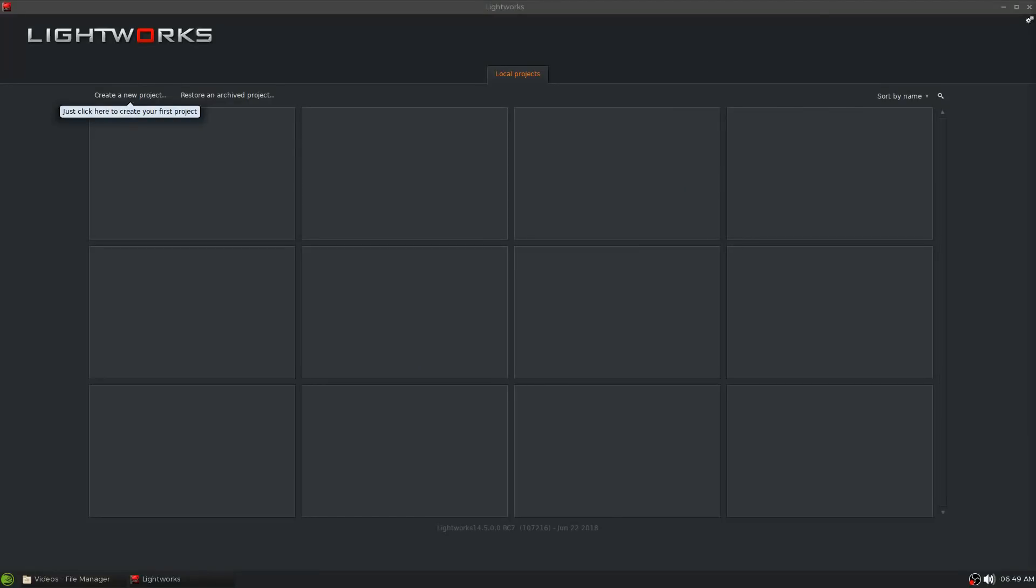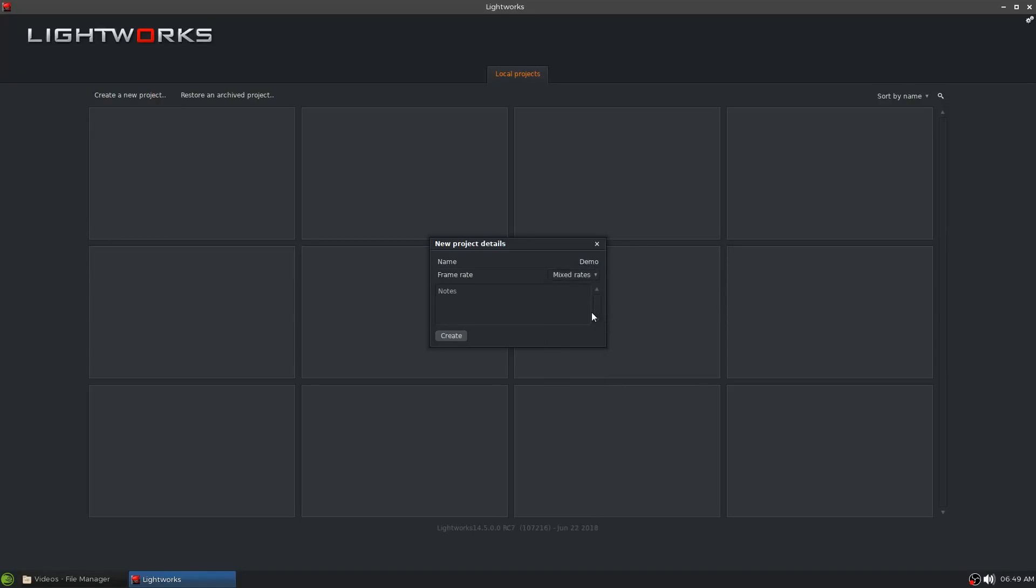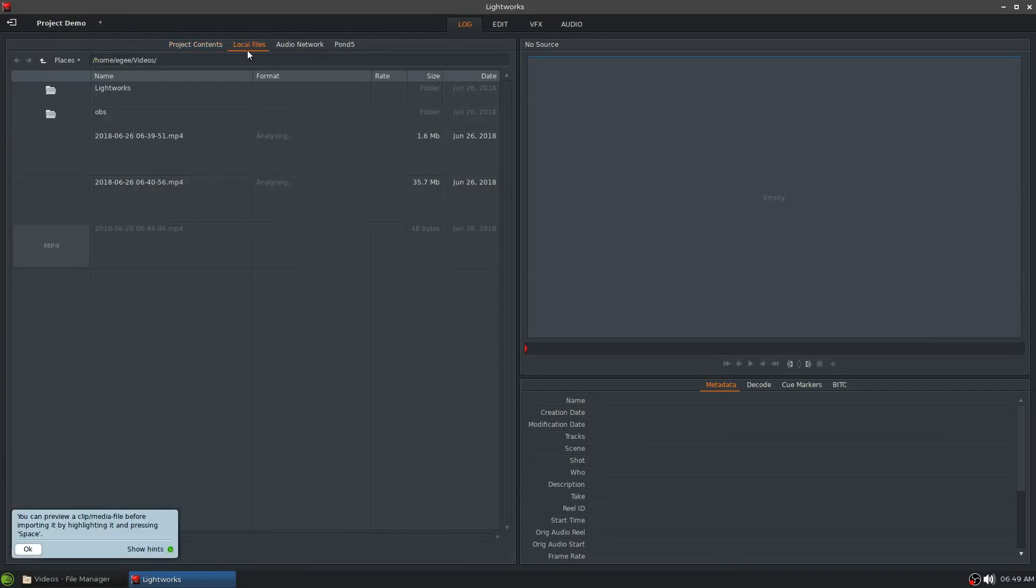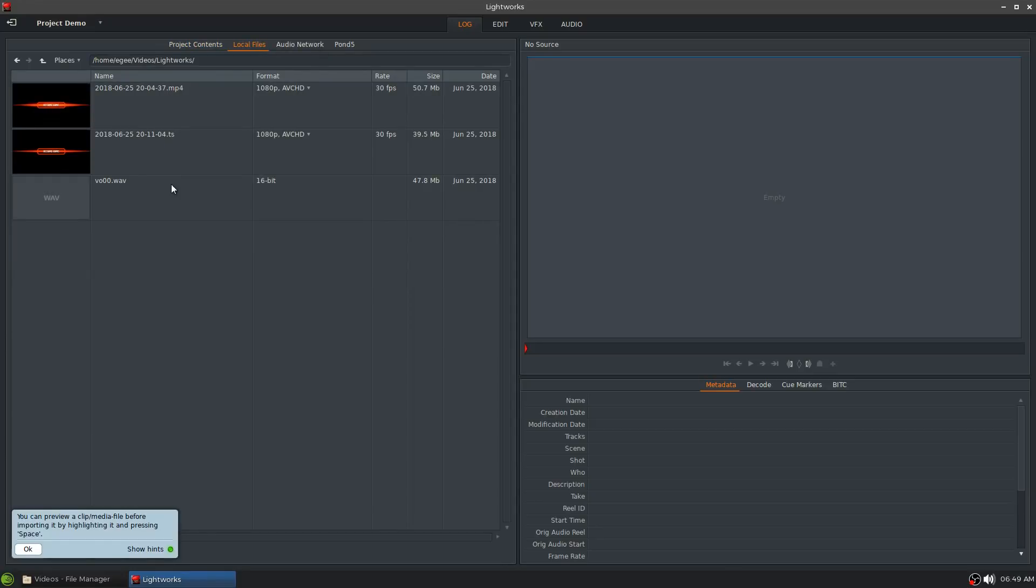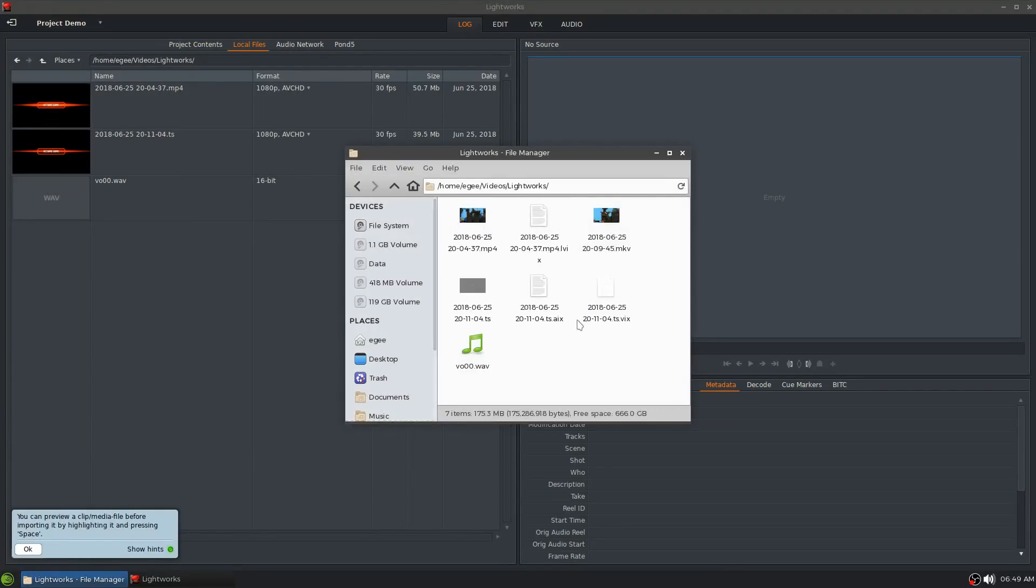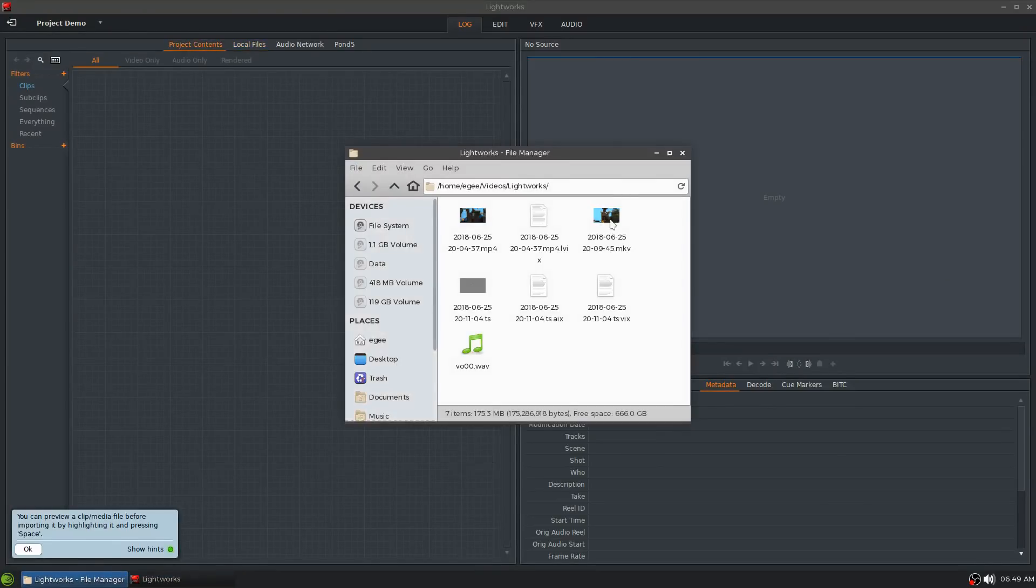So to get started with a new project in Lightworks you open it up and click the create a new project button which drops down a new project details modal. You enter in the name of your project choose your frame rate. Now this little drop down is very important because if you have clips with mixed frame rates and you choose a static frame rate like 30fps Lightworks will not let you add those other clips into your project. You will have to recreate your project because you can't change the details of your project after it's been created.